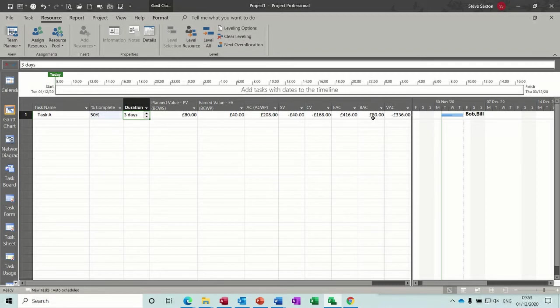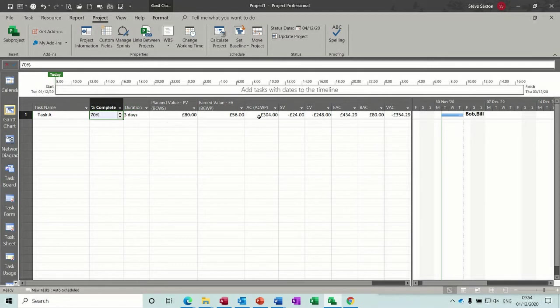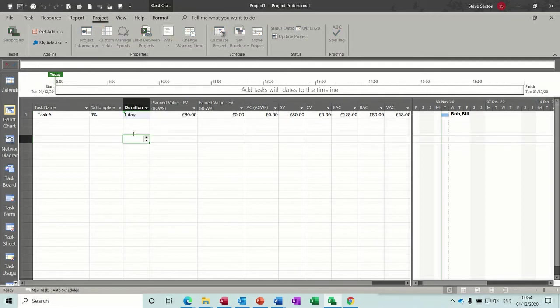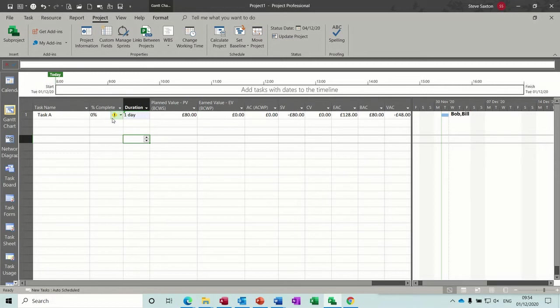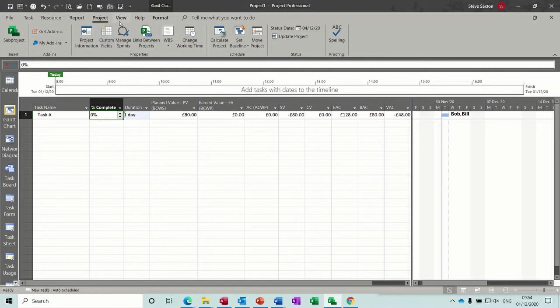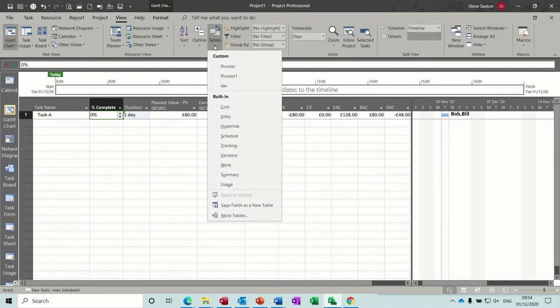Okay, so if we have a quick look at some of the other earned value tables, so I'll put this back to zero and one day. We've still got a variance of 48 pounds. Now if I go up to the view tables, more tables.